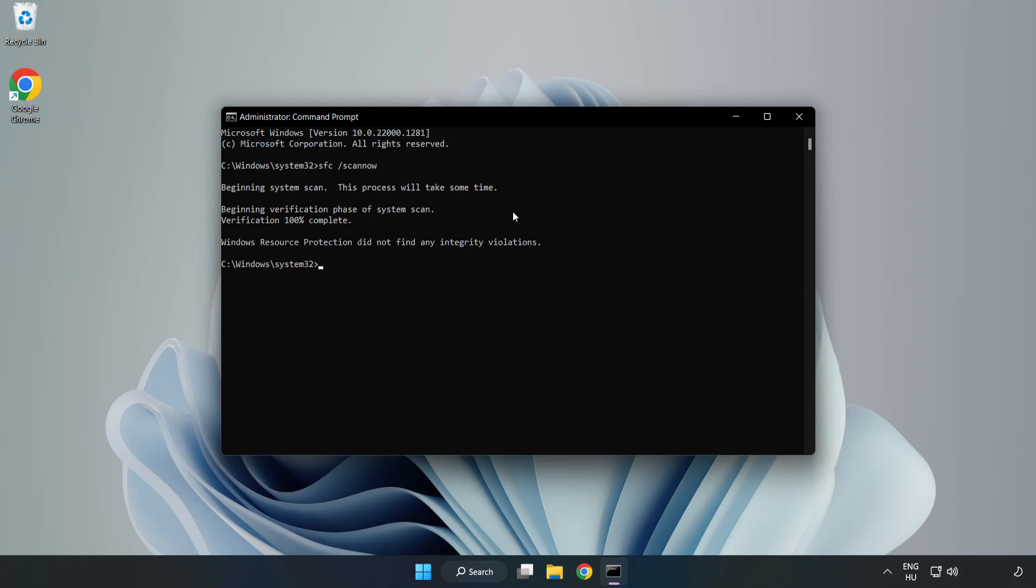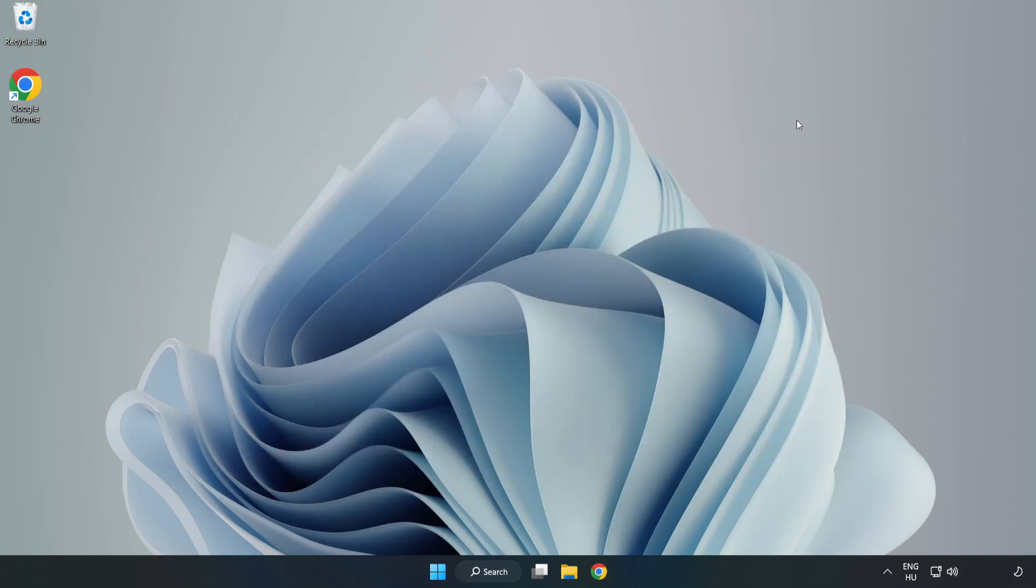After completed close window. And restart your PC. If that didn't work.